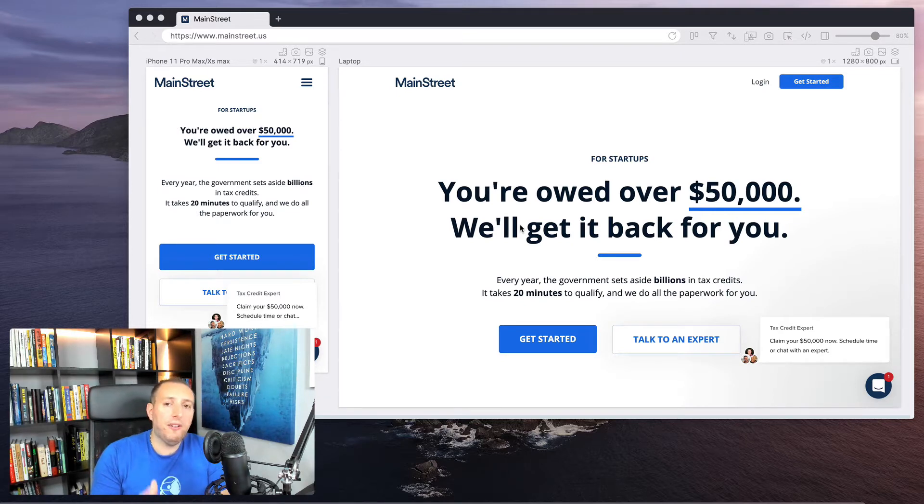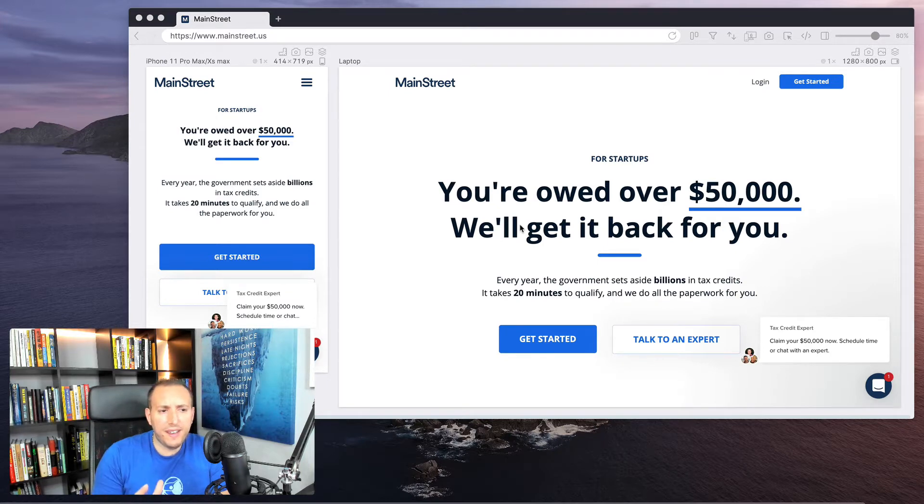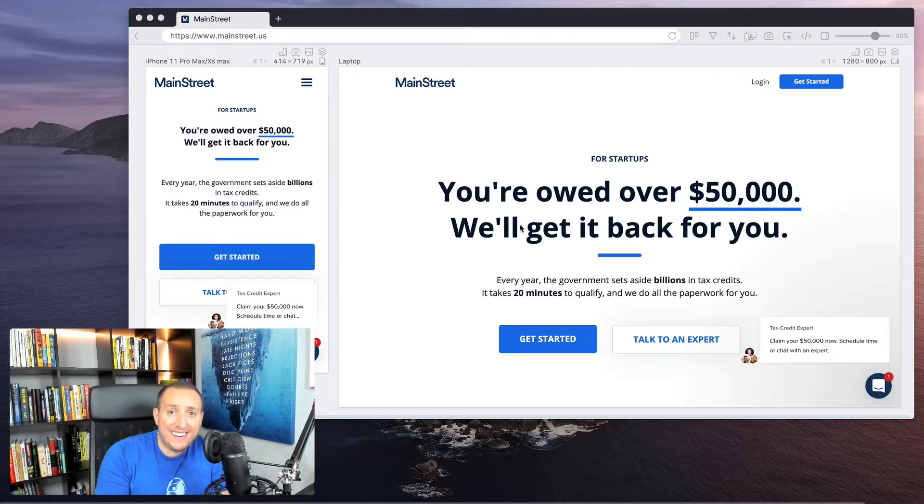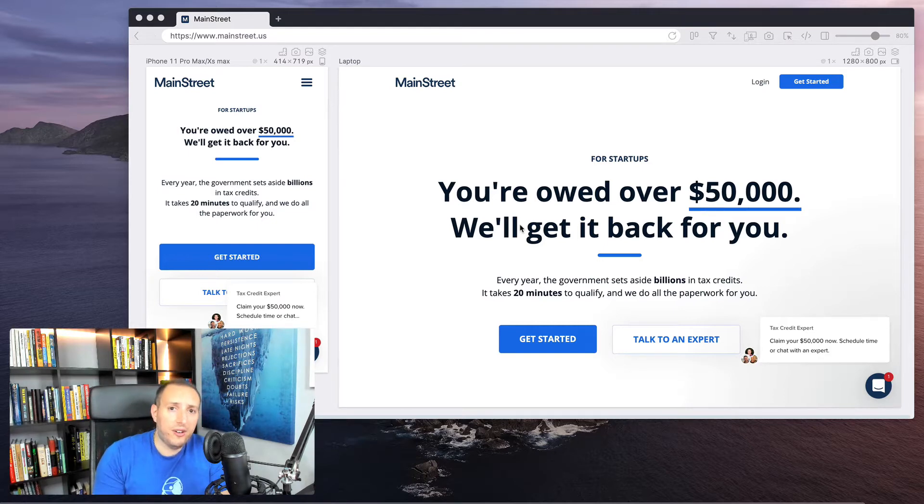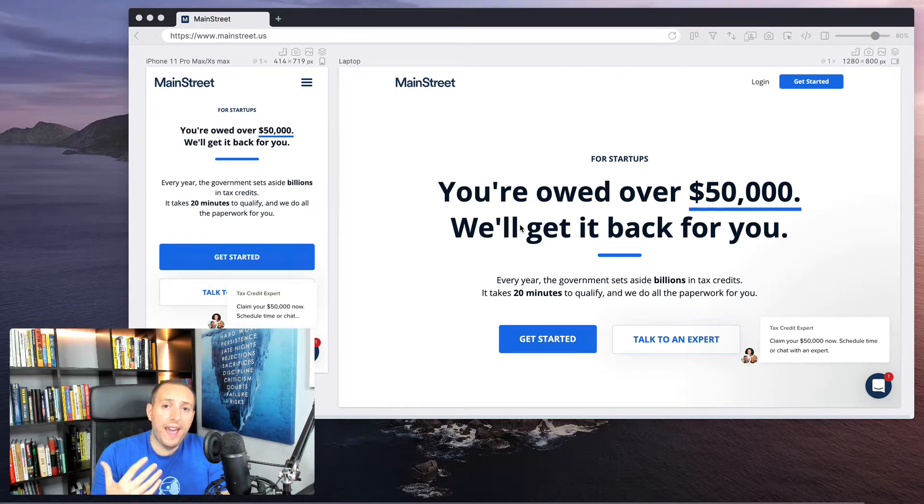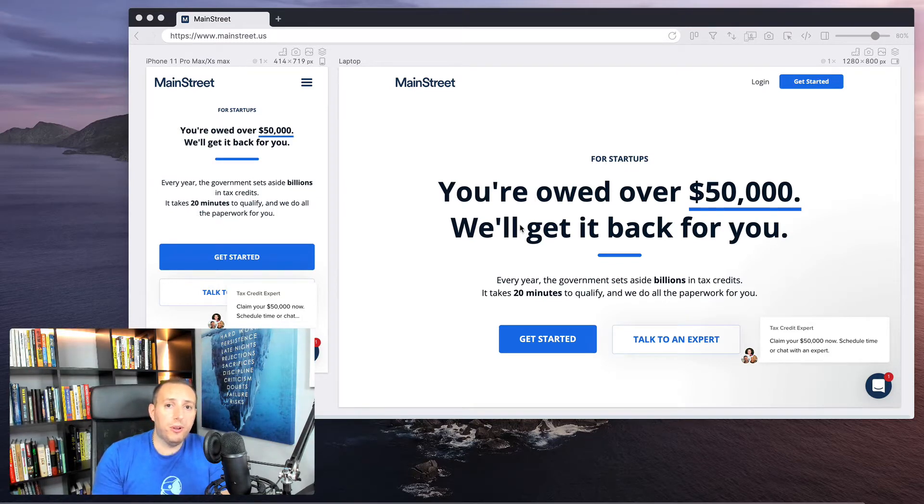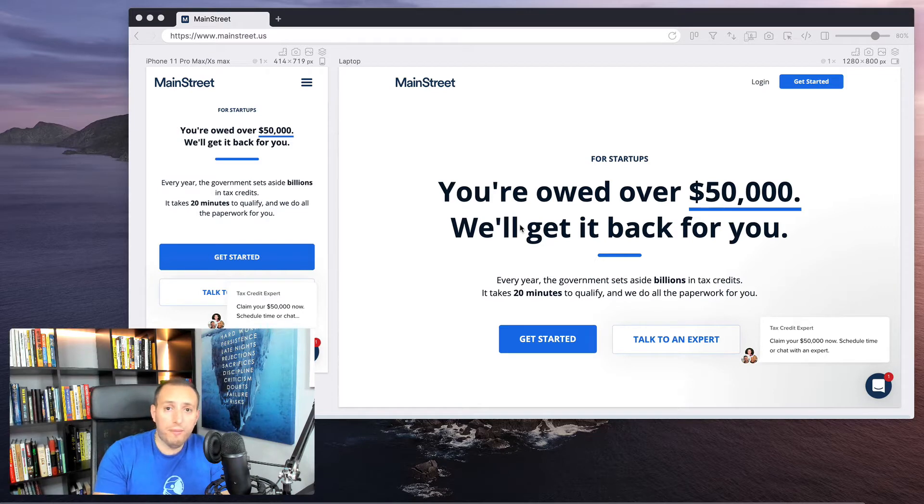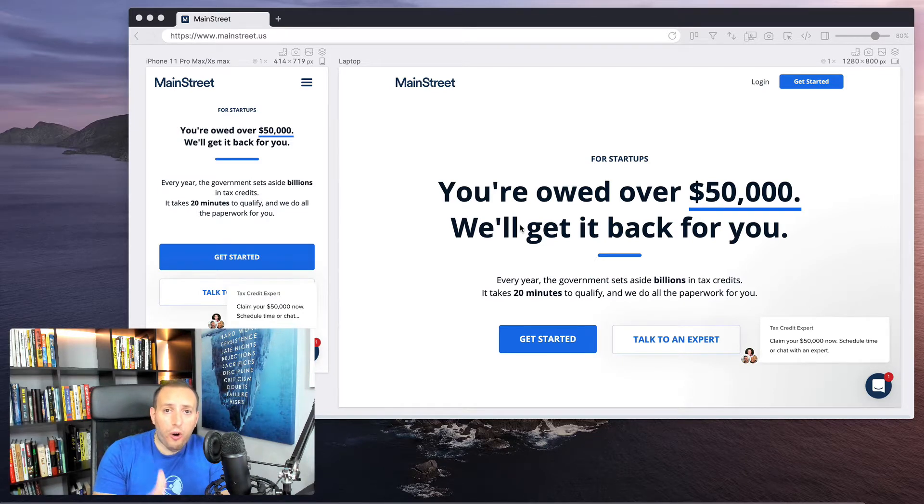This is a company called Main Street, and I forget where I first saw this page, but I immediately looked at it and got the main idea of what this page is about and just thought it was such a well-executed landing page. I wanted to make a short video to explain exactly what they're doing here. Now I should point out, this is currently their homepage.